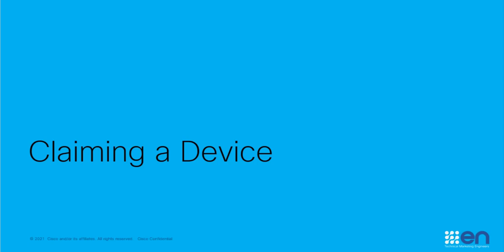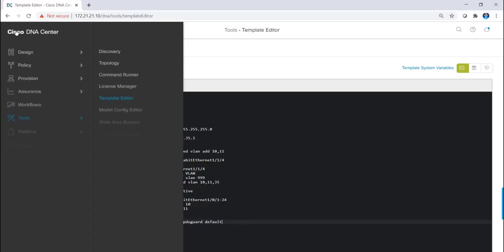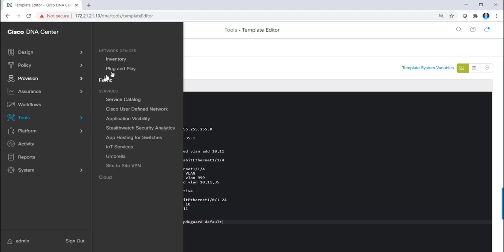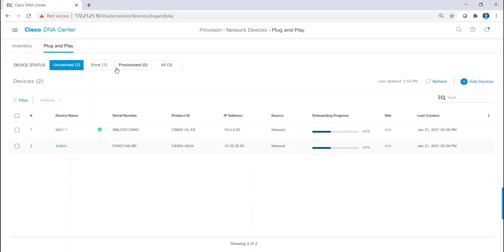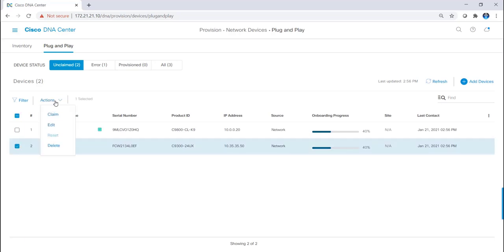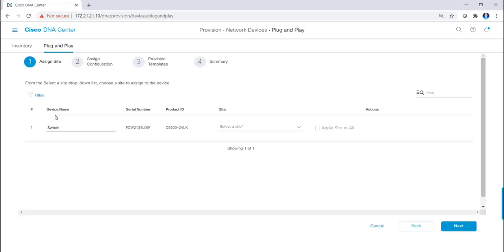In order to onboard a device, you have to claim it within DNA Center. I do this by clicking on the hamburger menu, provision, plug and play. As you can see, I have two unclaimed devices, WC1 and switch. I want to onboard the switch, so I'm going to highlight this one and click actions and claim.